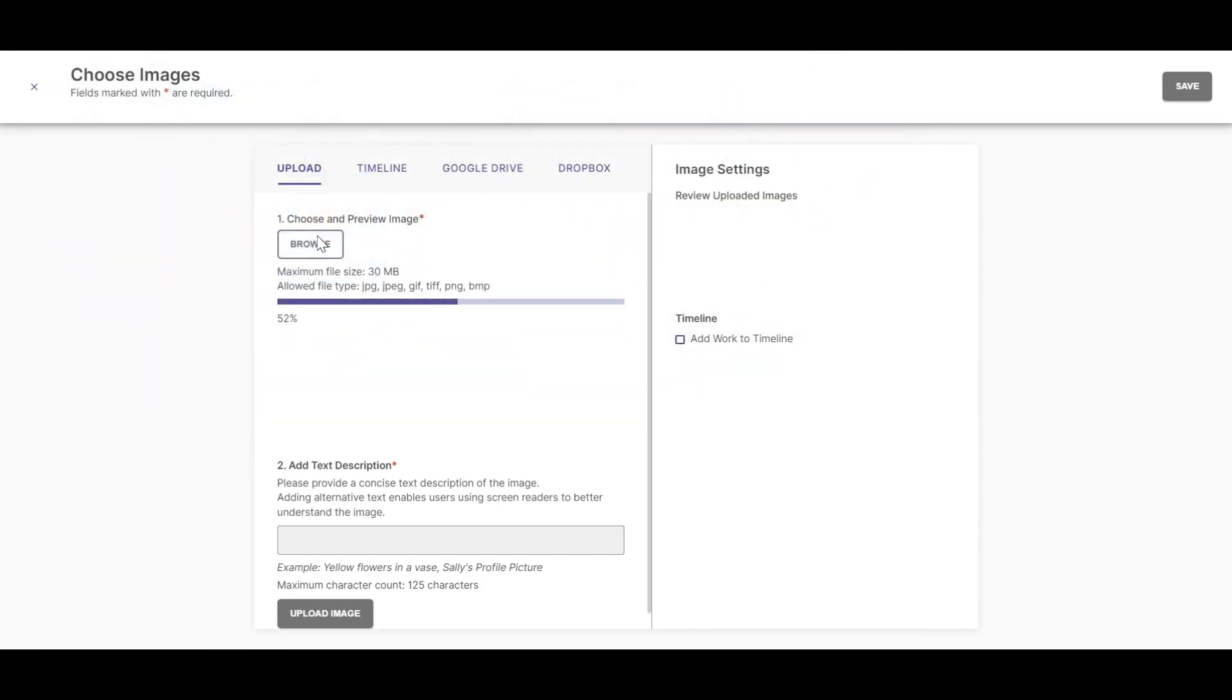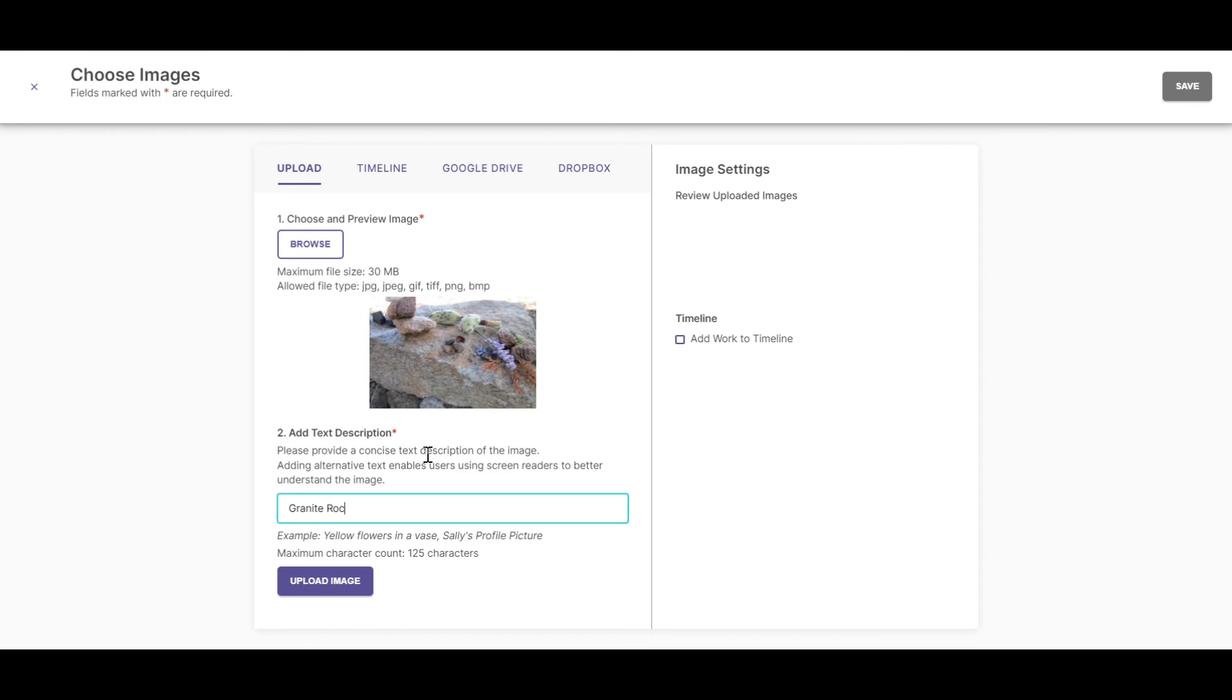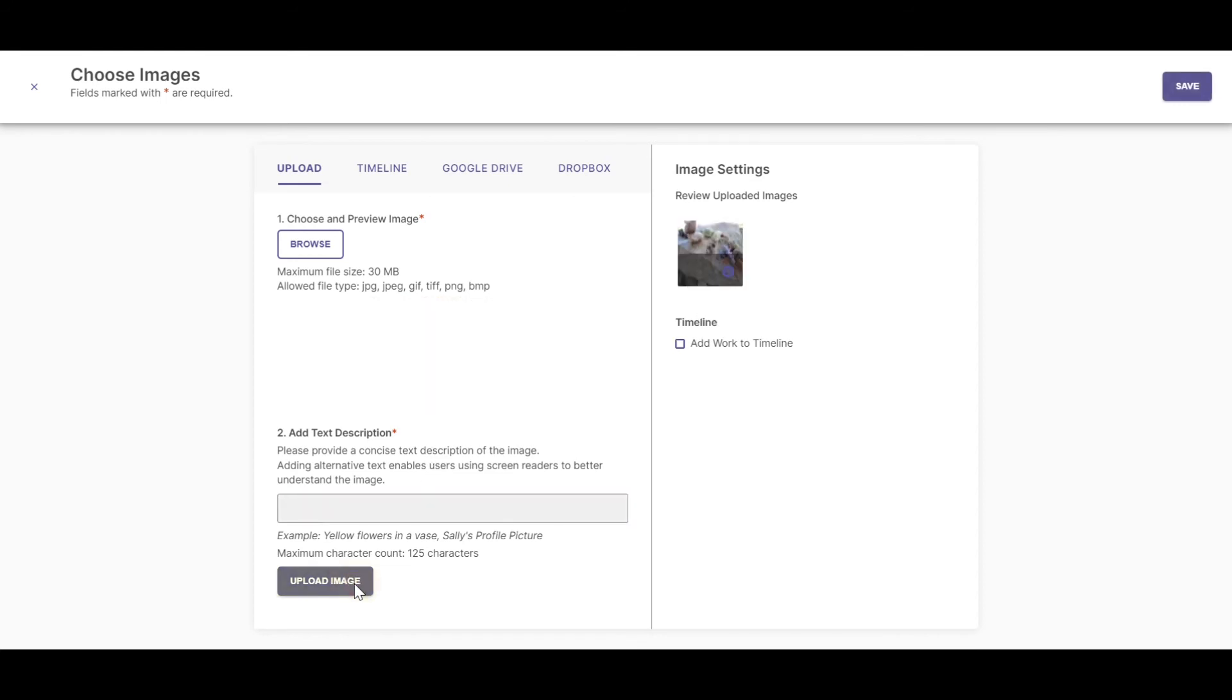Once you upload the first image and add a short description, you can upload the image and browse for a new image.